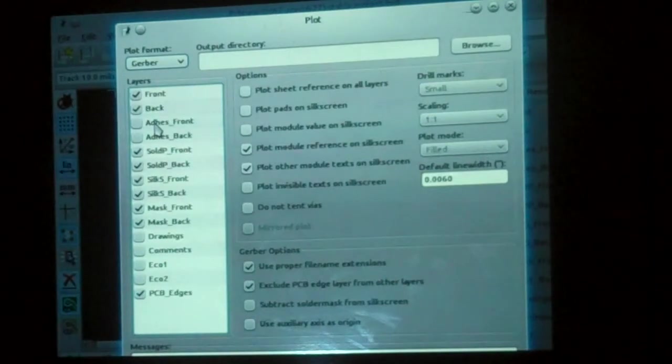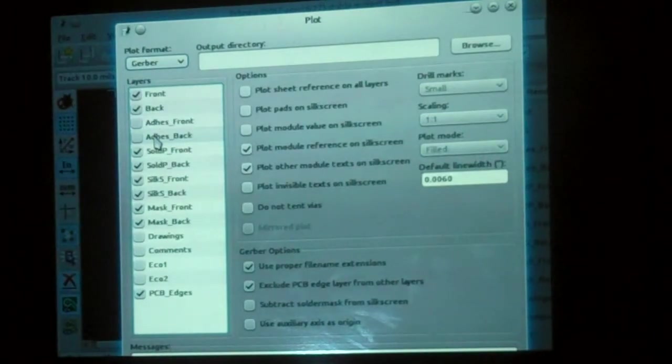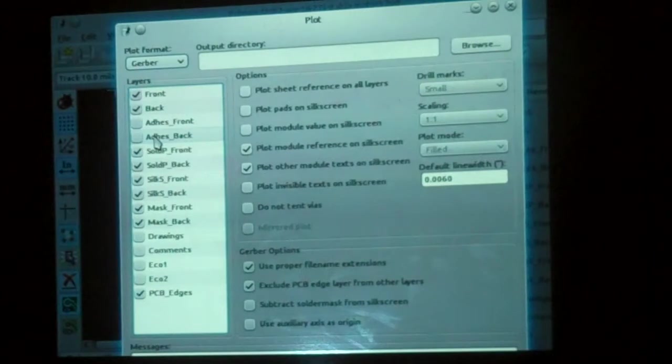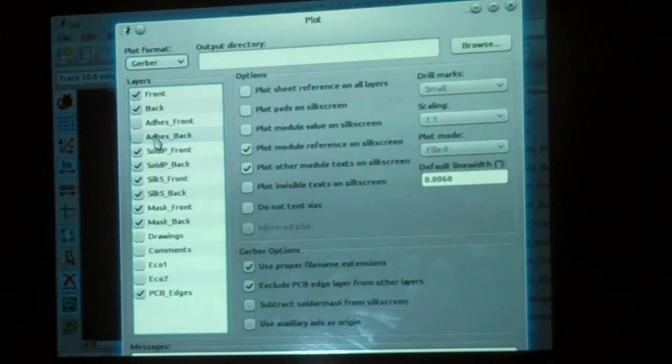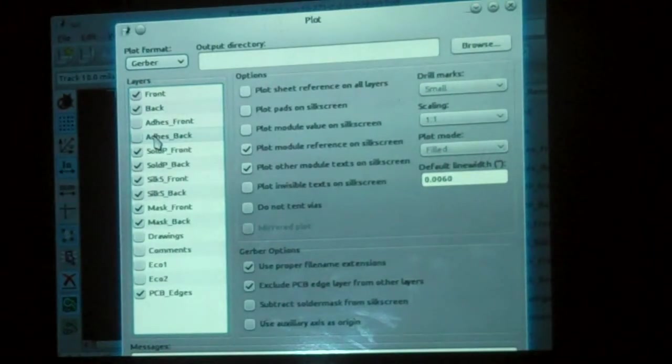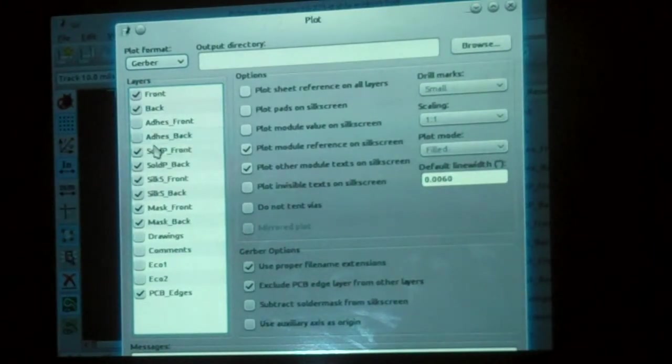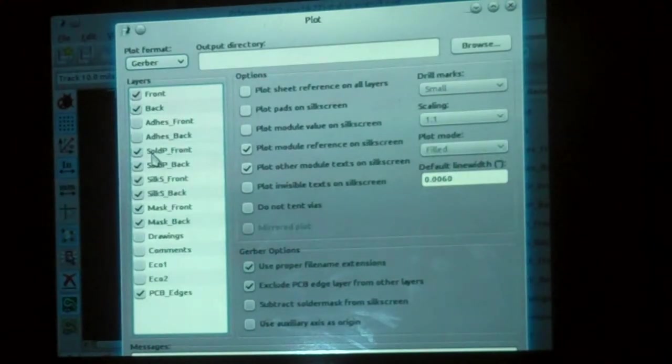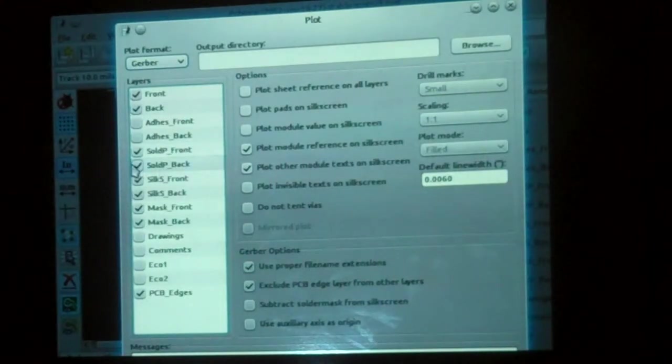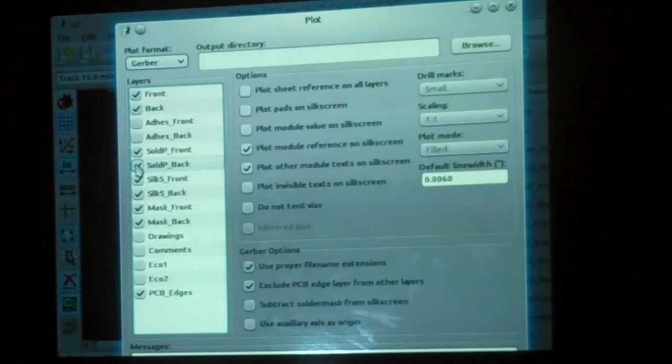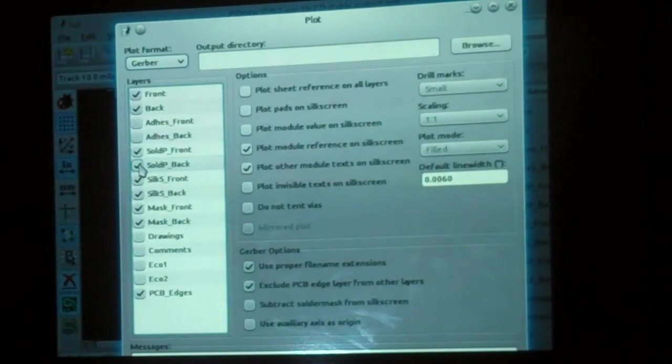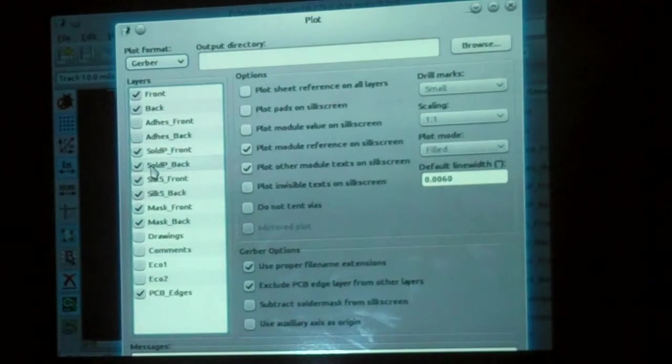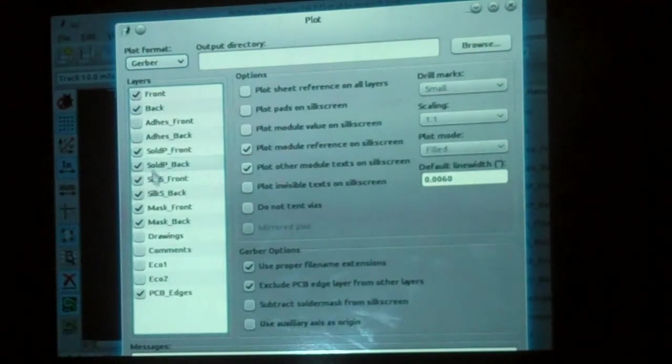You almost never want the adhesion layers. These are layers where they glue components to the board. Cell phone vendors use this, but most of the rest of us do not. Then we have solder paste layers. Frankly, we do not need the back solder paste layer. That will always be empty, but I usually leave it checked just to make sure I don't accidentally have something on the back side.